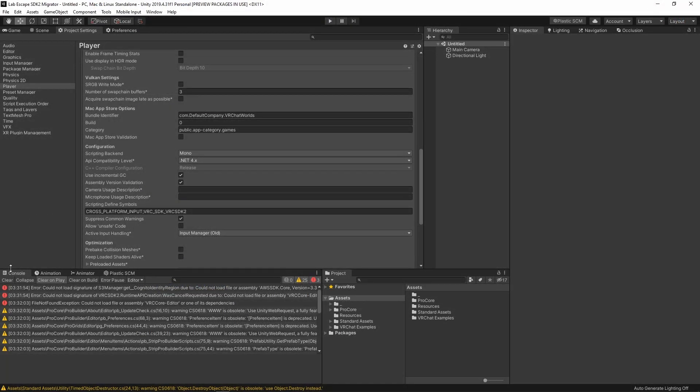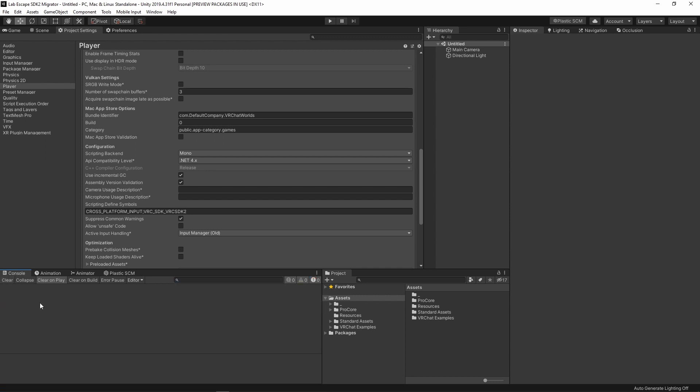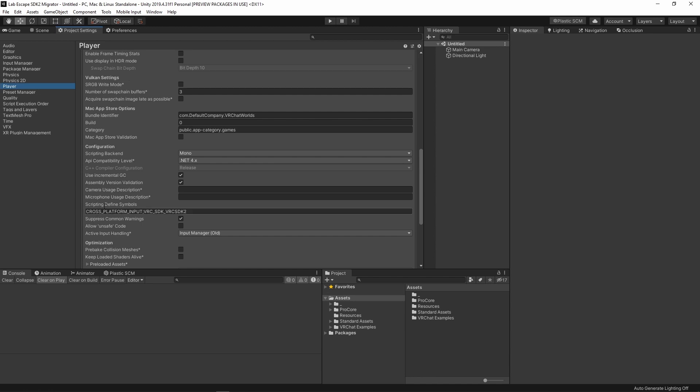If all SDK 2 dependent scripts have been deleted, there shouldn't be any errors in the console. If there are errors in the console, delete or fix those scripts as well. Find the Project Settings window you opened earlier and select the Player tab. Scroll down until you find the Script Defined Symbols section. We need to delete the reference to SDK 2 here as well to ensure that everything compiles properly.